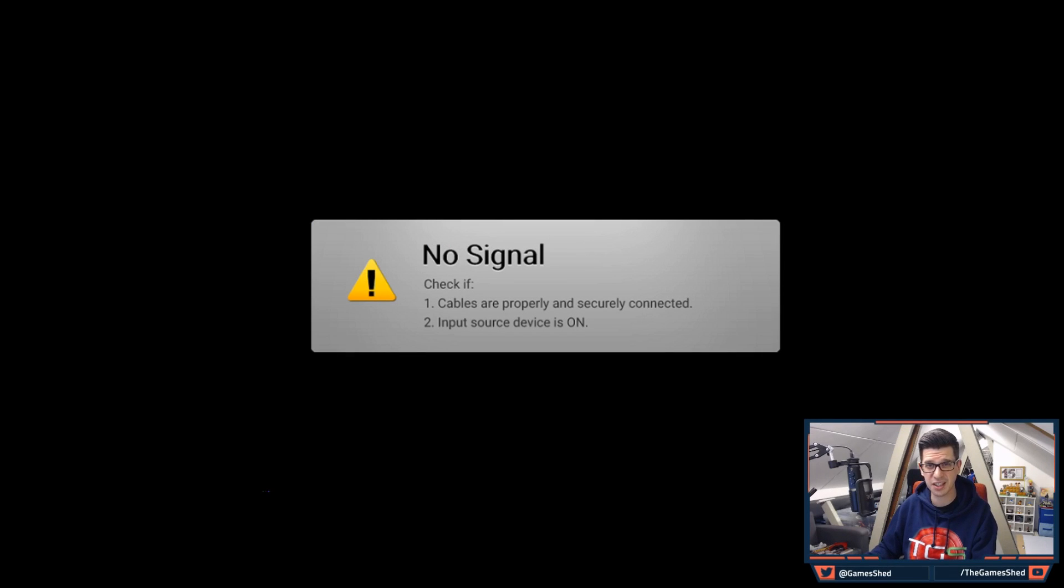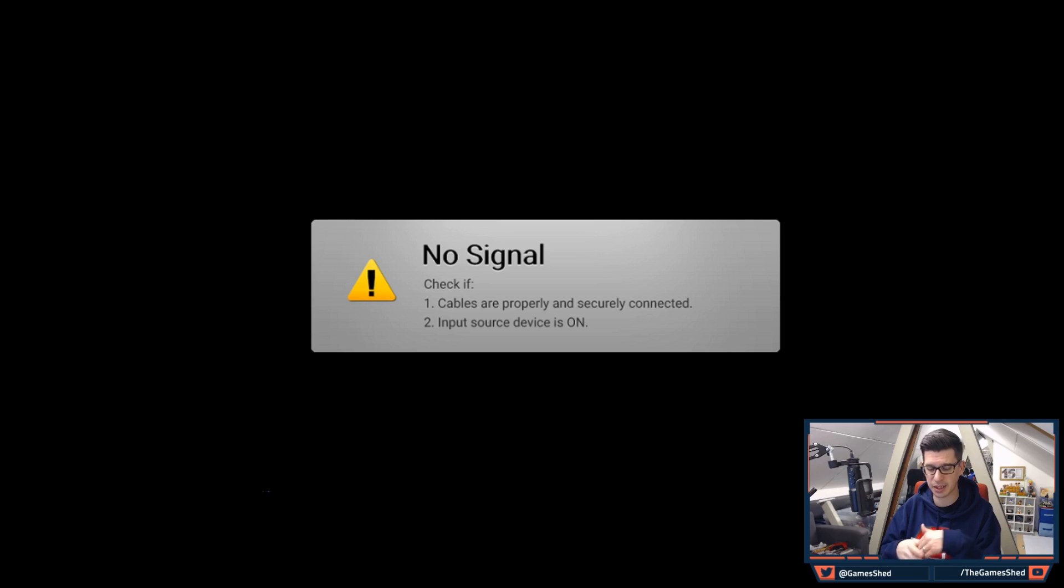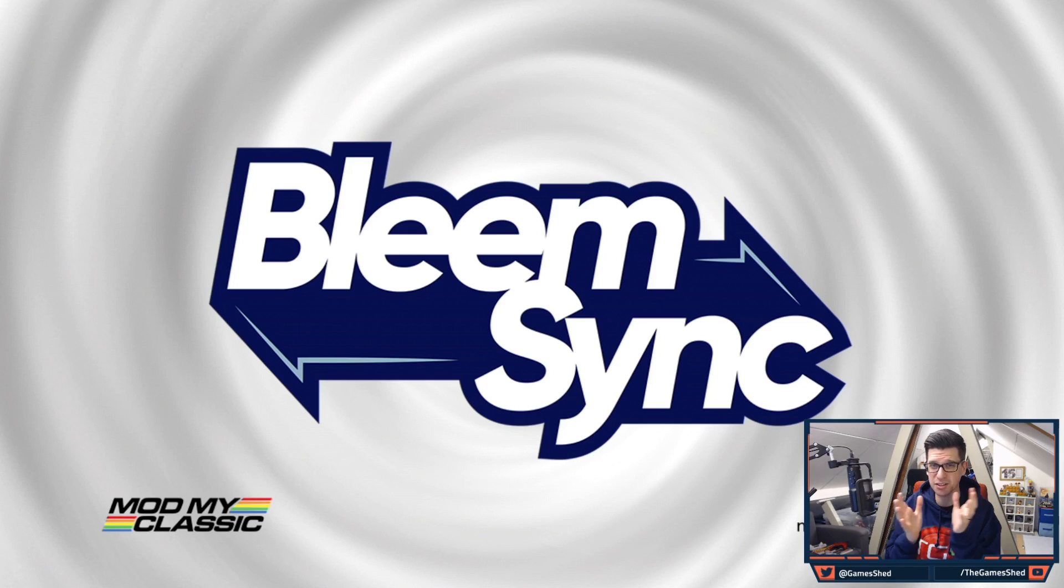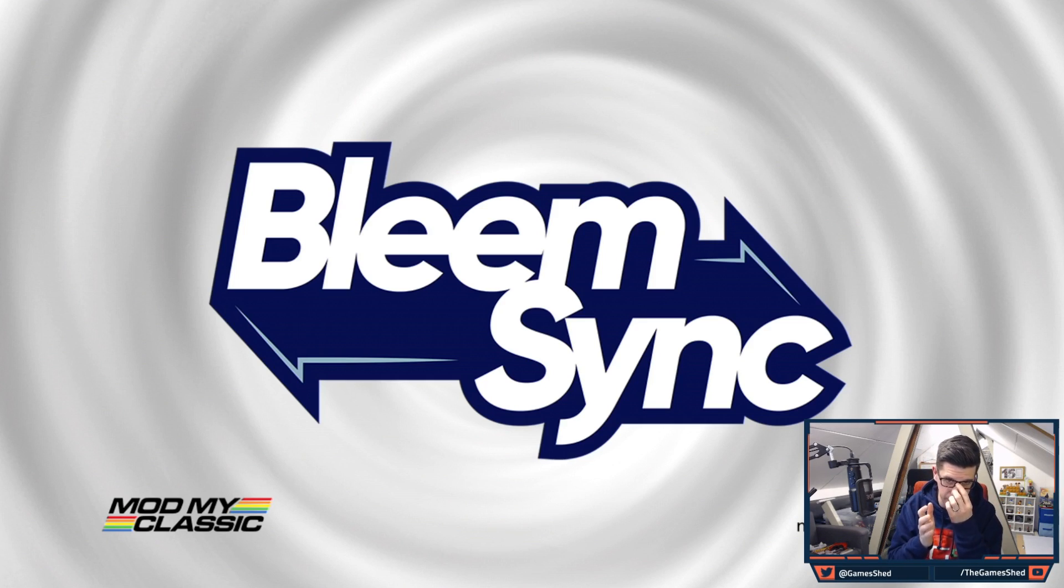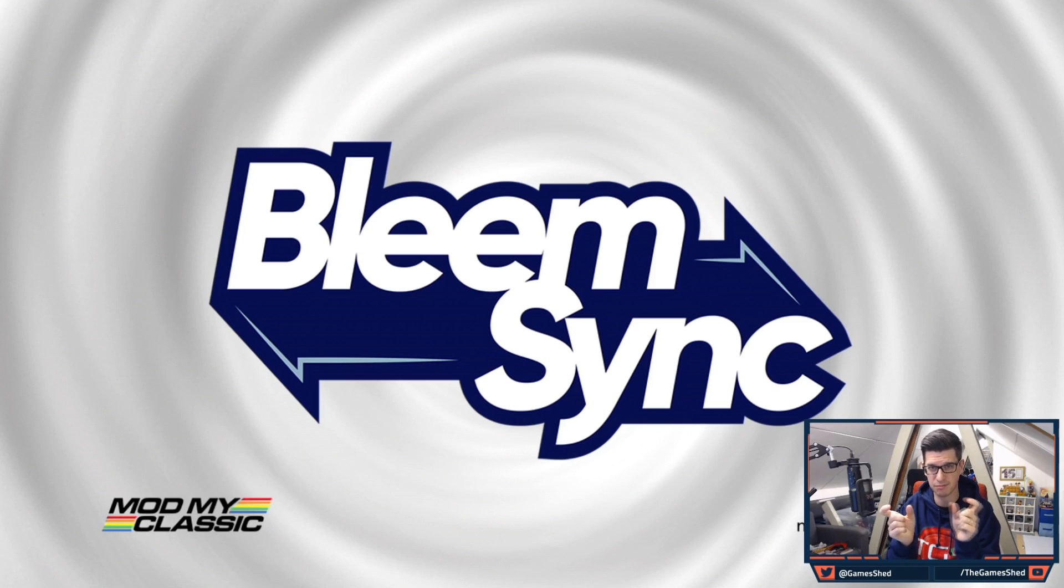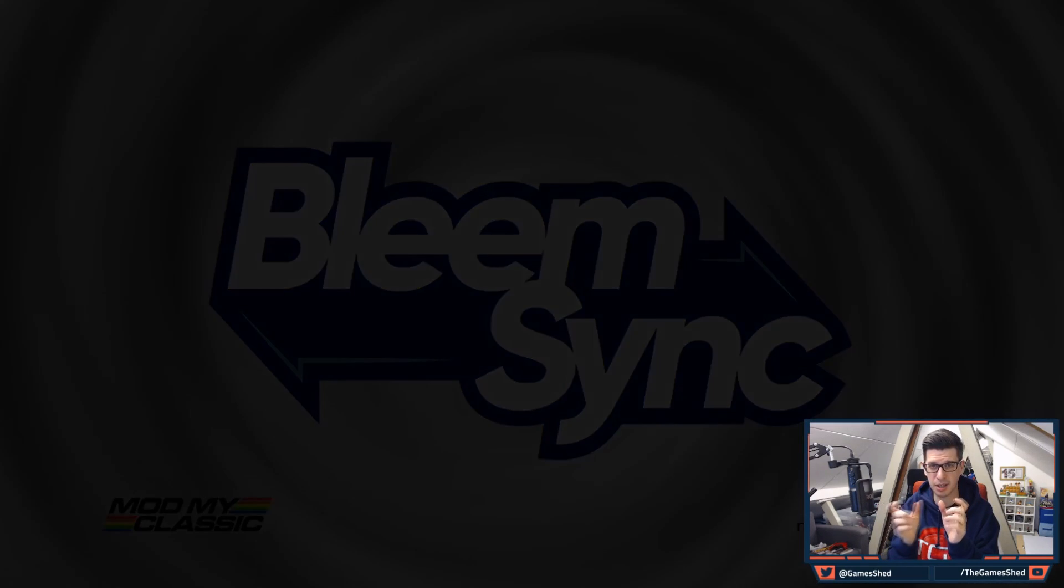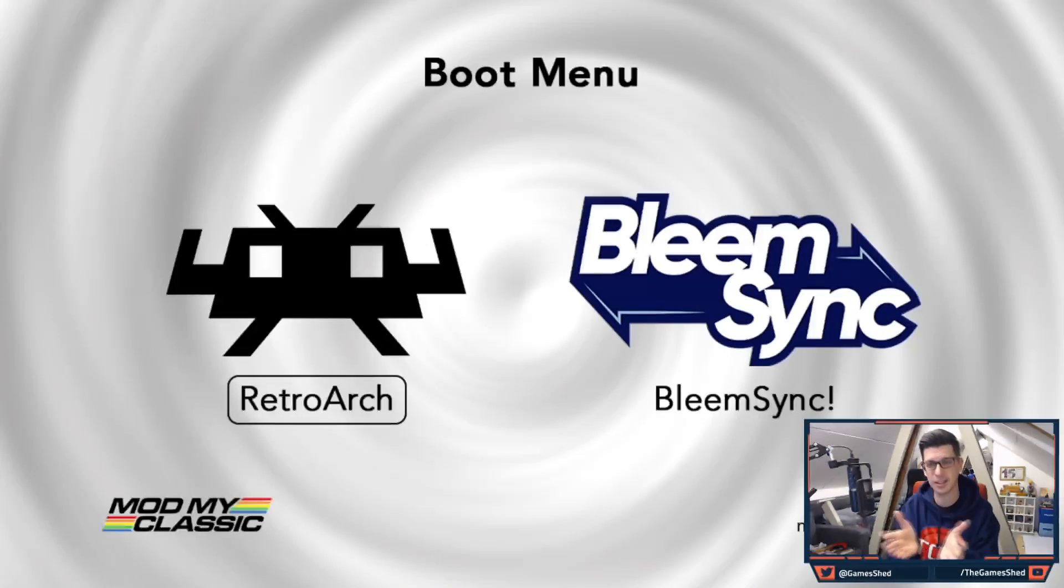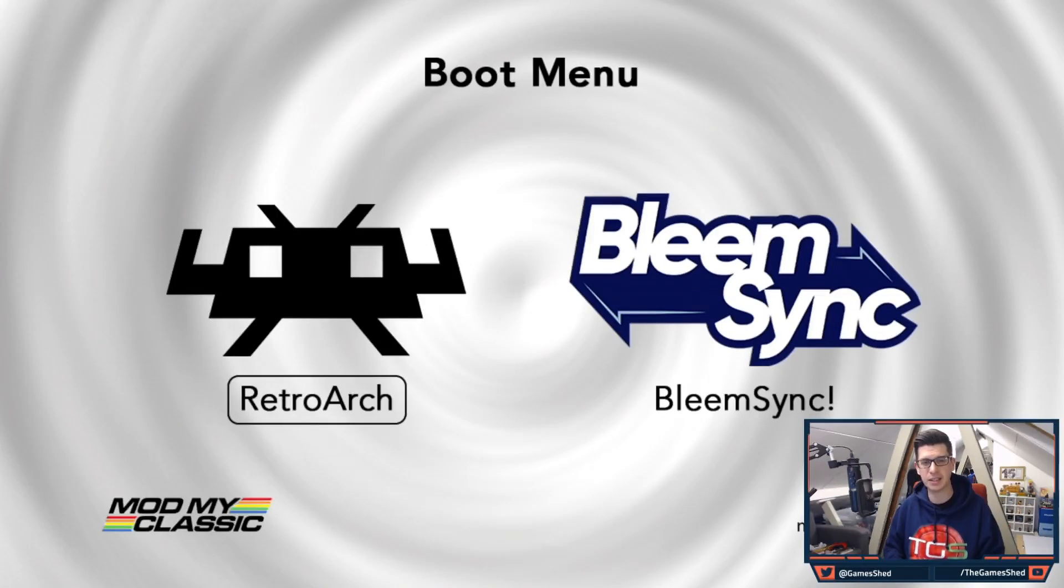Okay so let's turn on the PlayStation and we're going to see how quickly it boots up now that we've enabled those options. So first things first we should see the BleemSync screen. Yep here we go. And then it should move on to the choices of Retroarch and BleemSync. There you go. So that's a fair amount quicker.